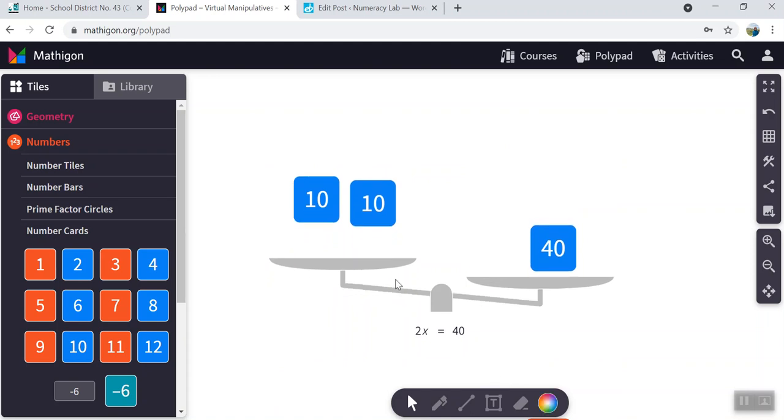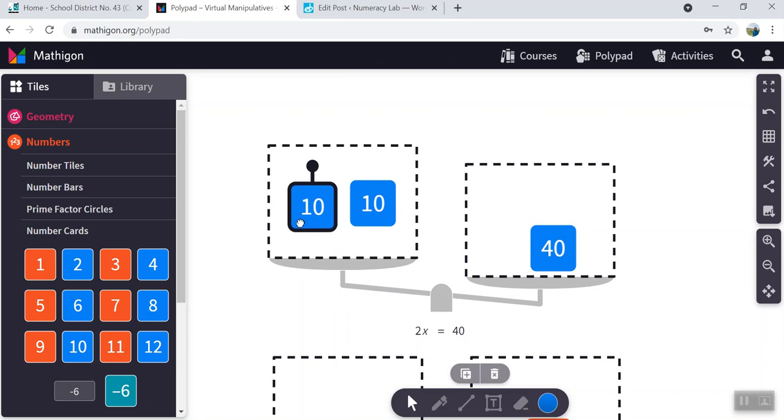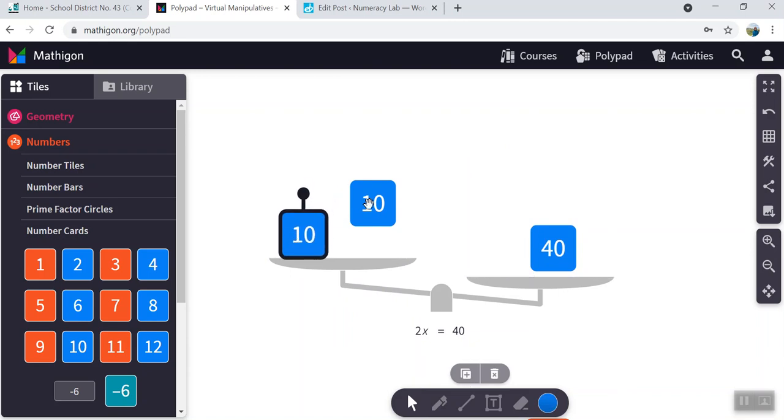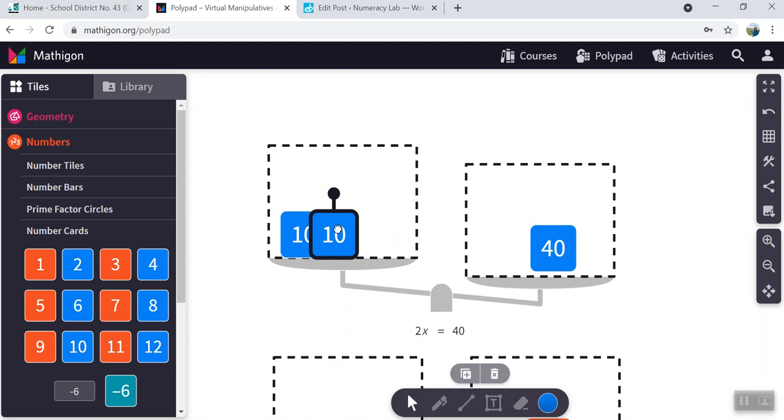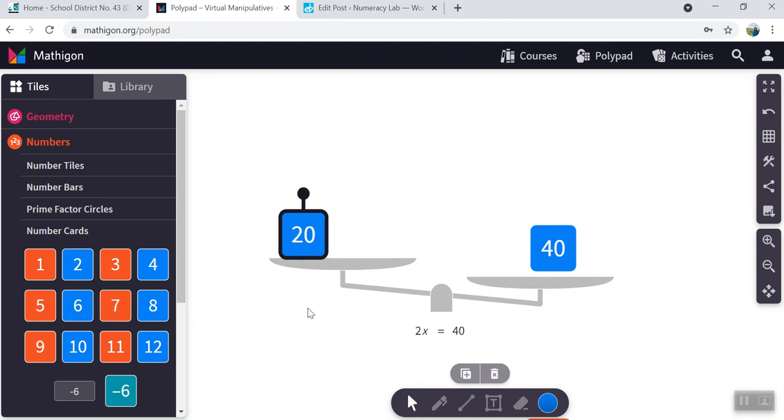You can see the scale is not balanced. So that wasn't correct. So x is not equal to 10. Let's try another one though, shall we?